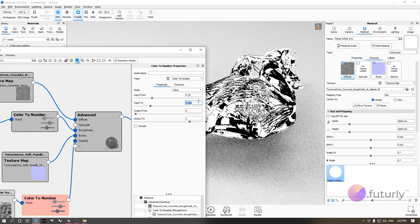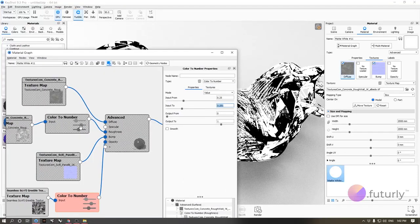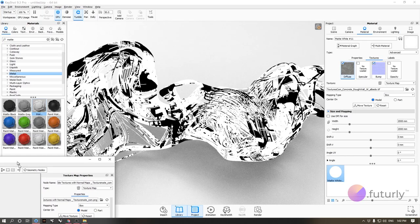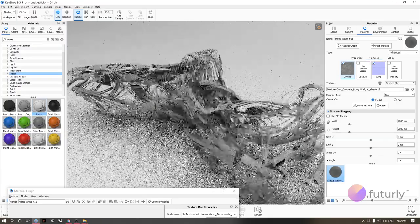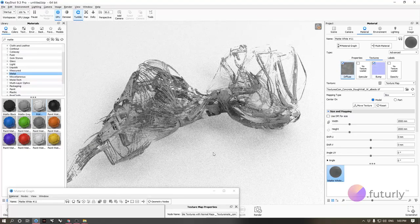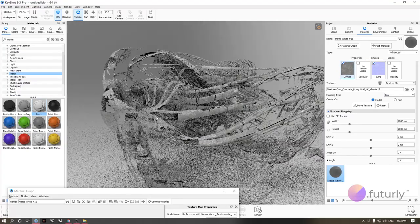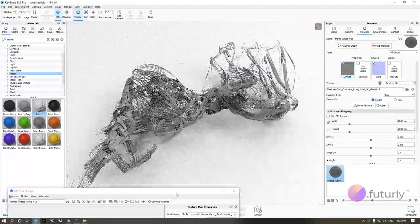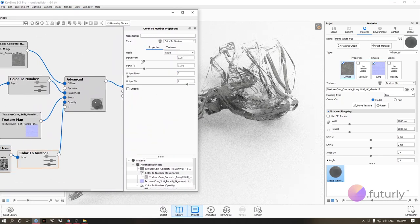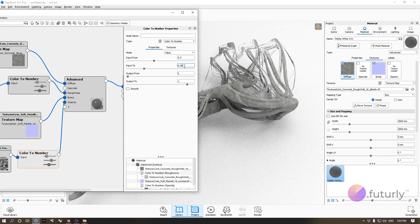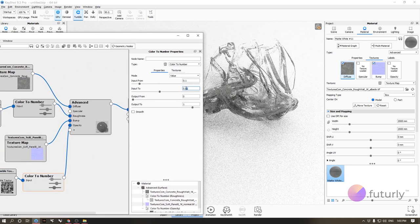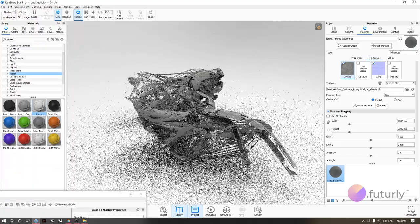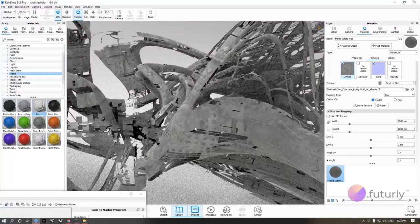Making the texture size 4000 gives a cleaner look. Now parts of the model are simply removed by the texture — no modeling required. If I change the color-to-number values, different parts stay and others disappear. Roughness and other material properties still show on the remaining geometry. Making the texture smaller — around 1000 — gives a glitched, fragmented look.